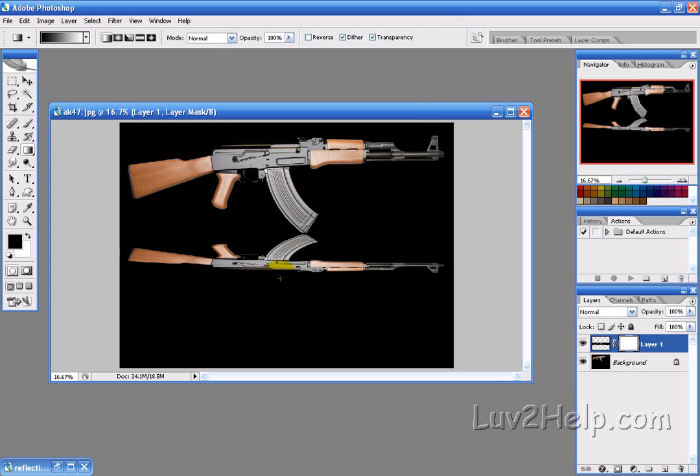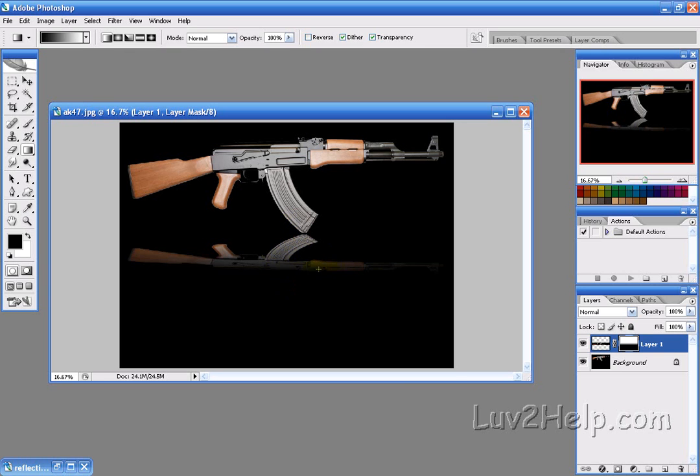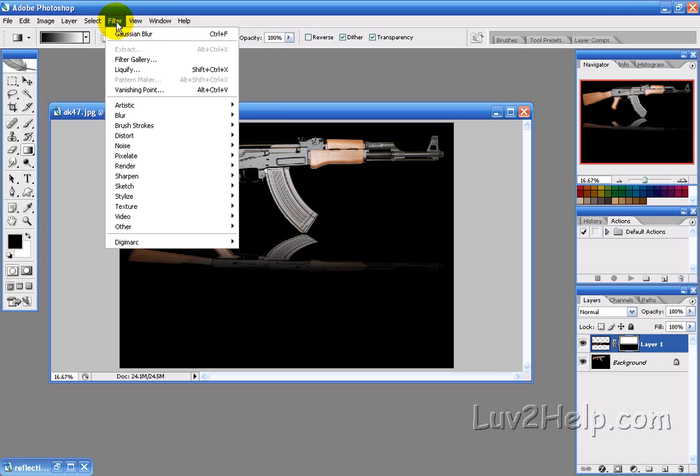And then just drag from the top, just above to just below the picture, just to give that reflective look. Now you can do that as far apart as you want, you can play around with that.